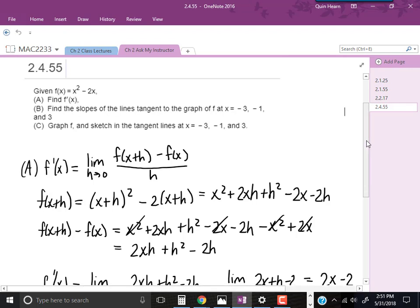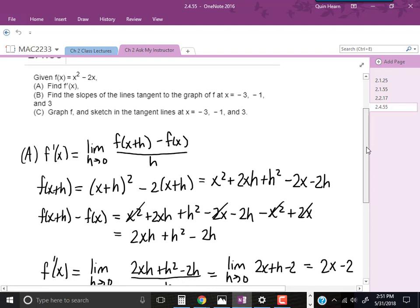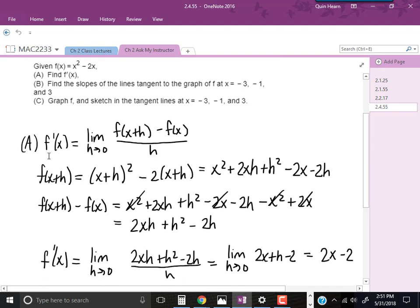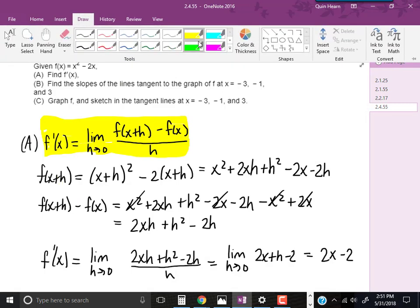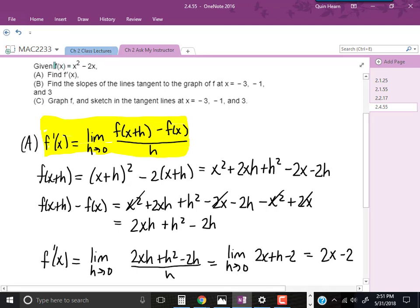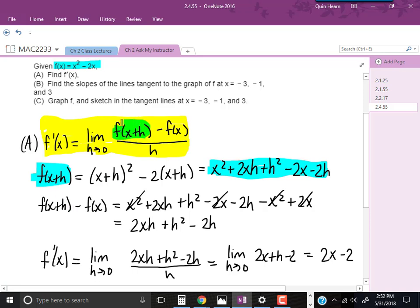For part A, we were asked to find f prime of x. This involves finding the limit of the difference quotient — that expression here. Generally, we like to break this down into multiple steps. So first I found f of x plus h. F of x plus h means plugging x plus h into the original function, x squared minus 2x. When you foil it out, you get x squared plus 2xh plus h squared minus 2x minus 2h.